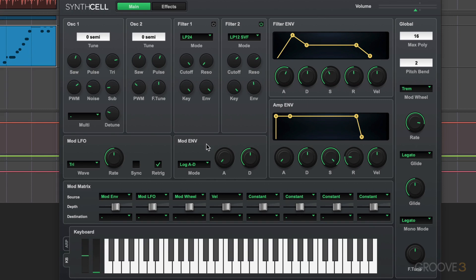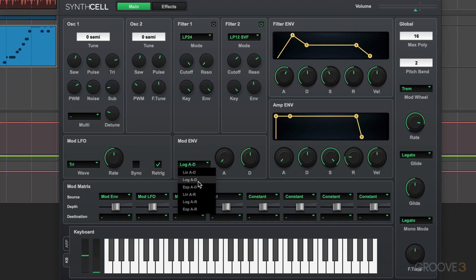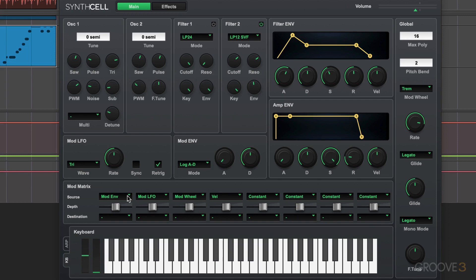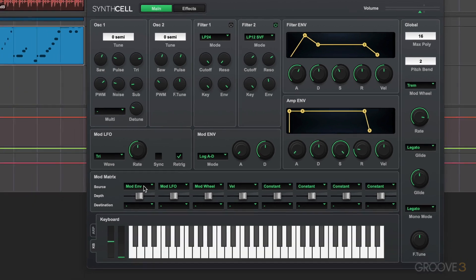And we have another separate envelope, a two-stage envelope, with a lot of interesting variations that we can use to modulate any of the parameters.